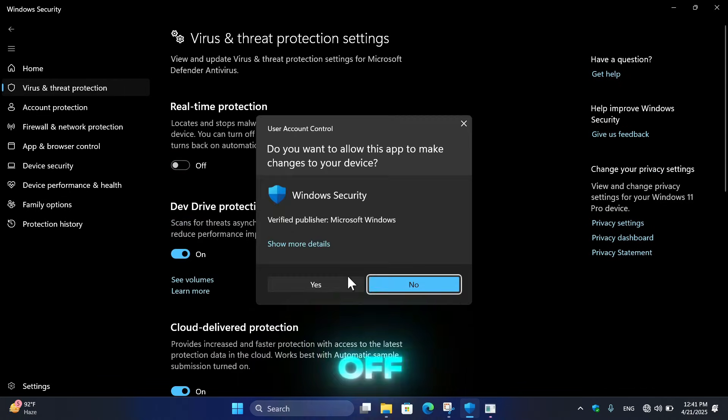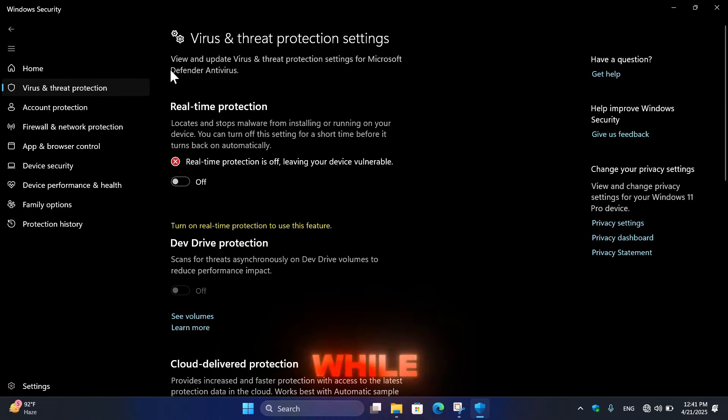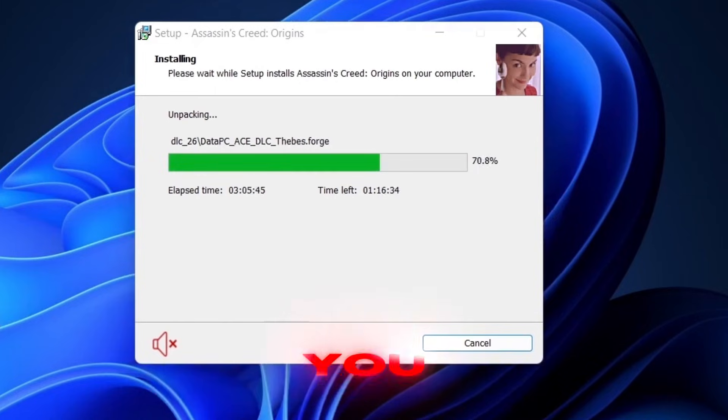And here turn off the Real-Time Protection while installing the game.